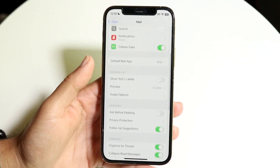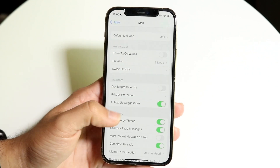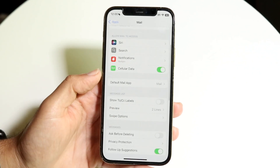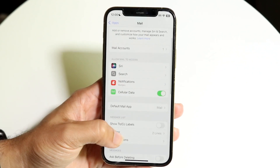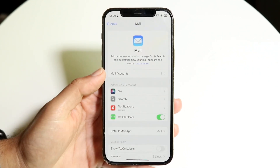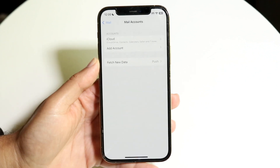There should be a little option down here that says something like Accounts. If you look through, you should be able to see something that says Accounts — like Mail Accounts — right up here. Tap onto Mail Accounts.